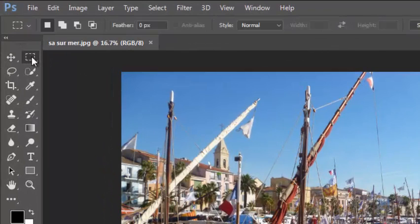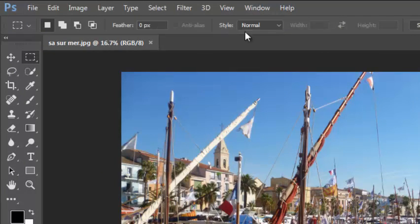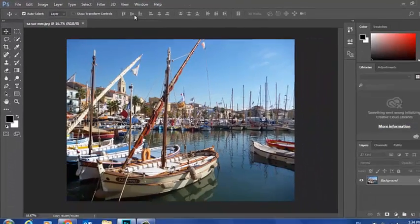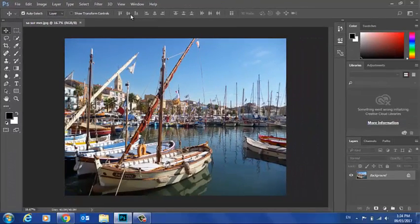As I select a tool, across the top here reflects the options for that tool. So if I was to crop something, there are crop options there. If I was to move something, there are move options.